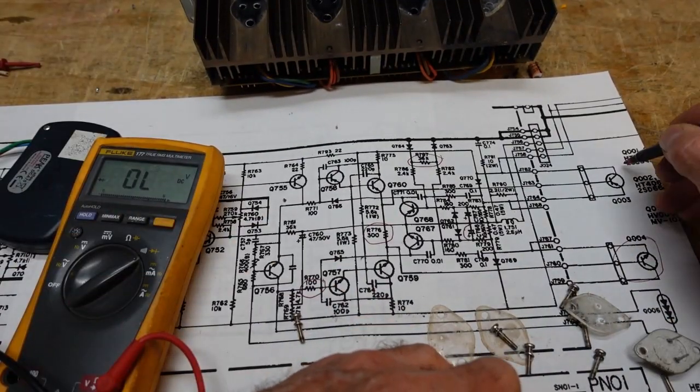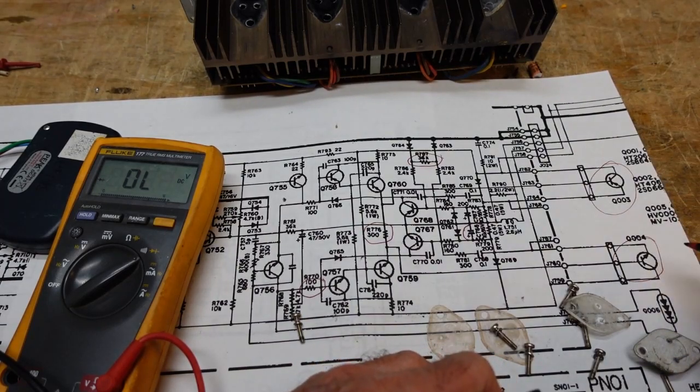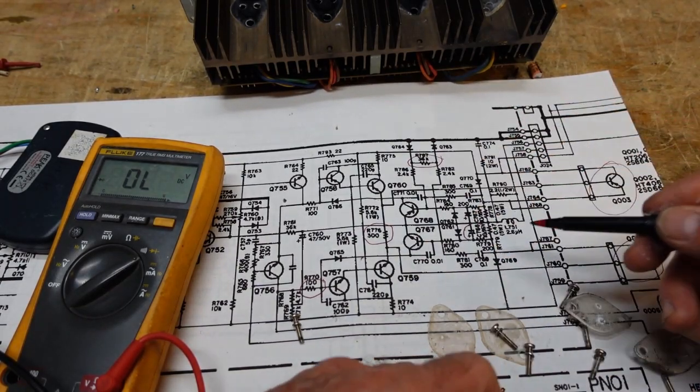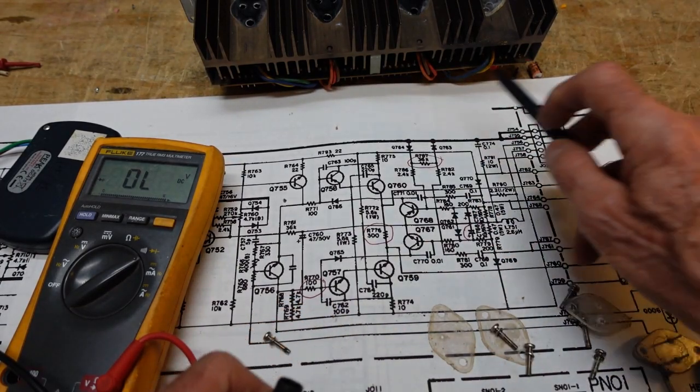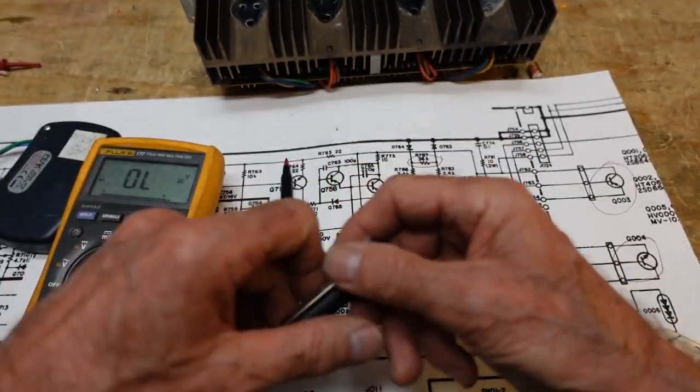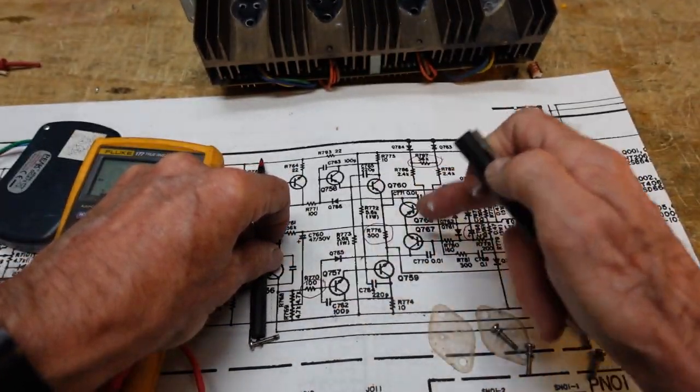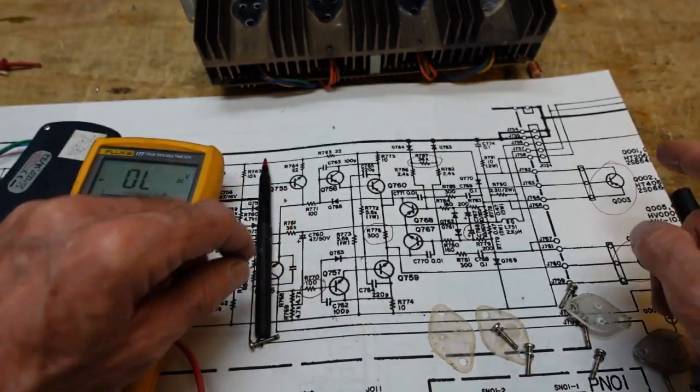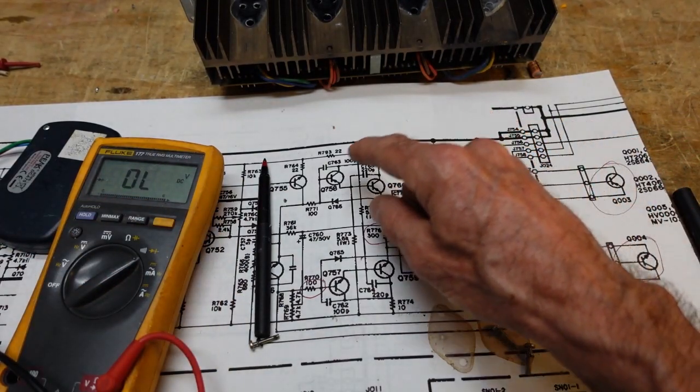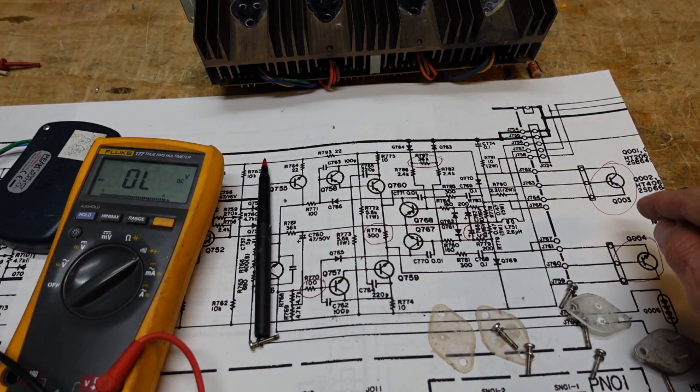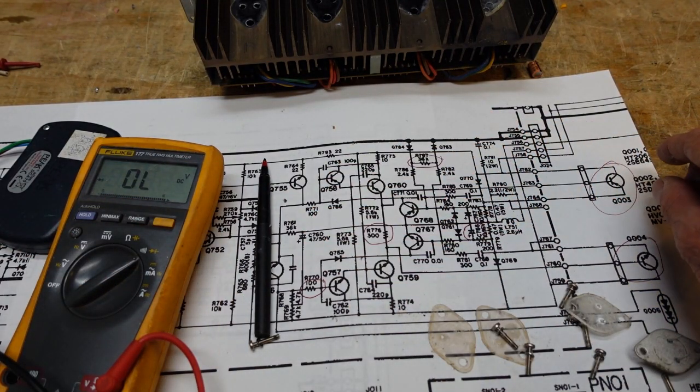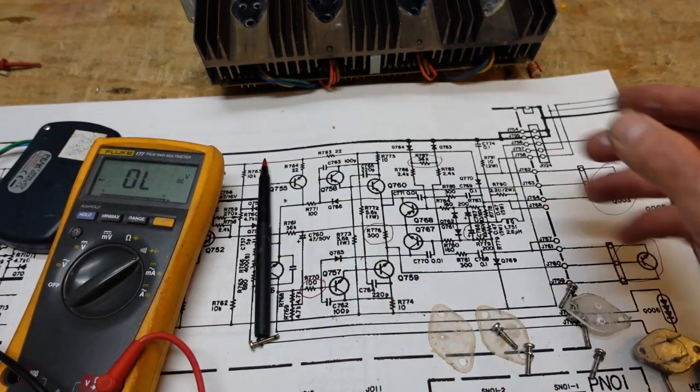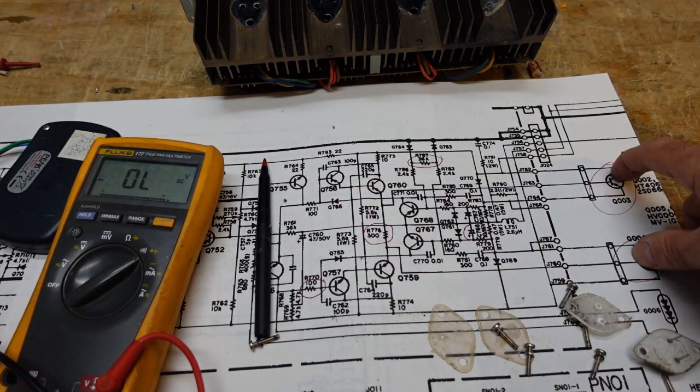Alright, so we know we had emitter to collector shorts on this channel. So we're going to go back to this, and we're going to circle these guys. Okay, so we are going to want to check all the way back here. All the way back to here. There is a good possibility we have shorted transistors in here. Remember, with direct coupled amps like this, it's not unusual at all to have your failures cascade back.